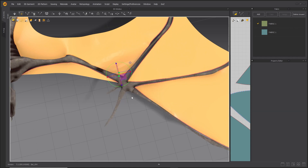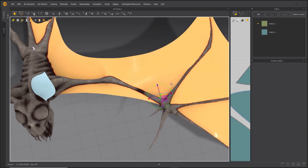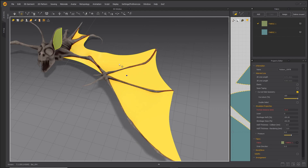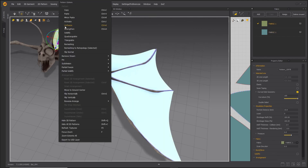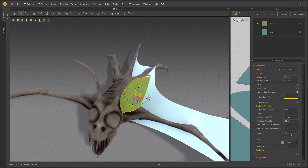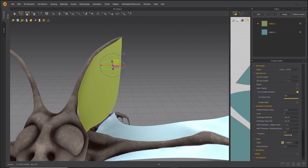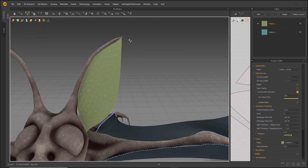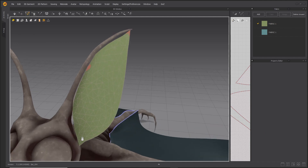Attach all pins to Avatar and simulate. Freeze Wing Membrane Patterns. Use this same process to move the ear into place.